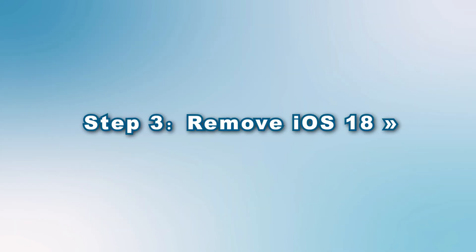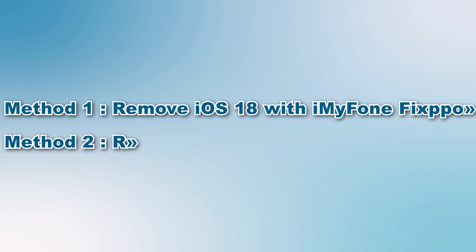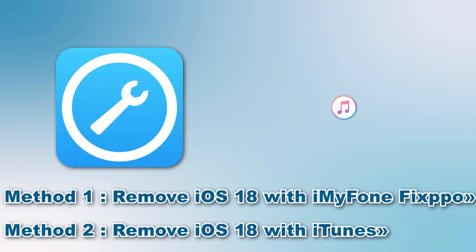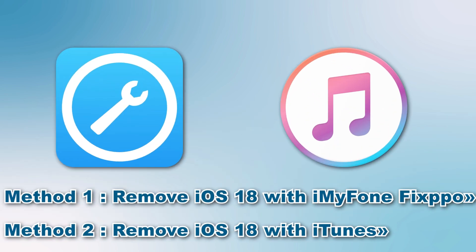Step 3: Remove iOS 18. Remove iOS 18 with iMyFone Fixppo or iTunes. If you want to downgrade iOS easily with one click, this iOS downgrade tool, iMyFone Fixppo, is the one you can't miss. If you want to downgrade with iTunes, it may have to go through a lot of errors. For your convenience, I will first demonstrate how to remove iOS 18 with iMyFone Fixppo.